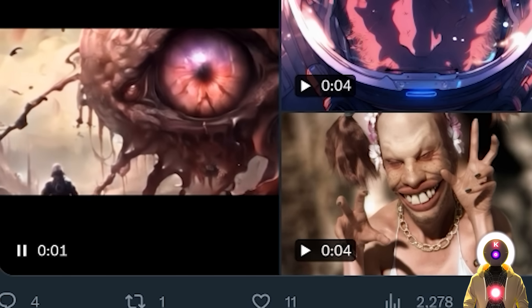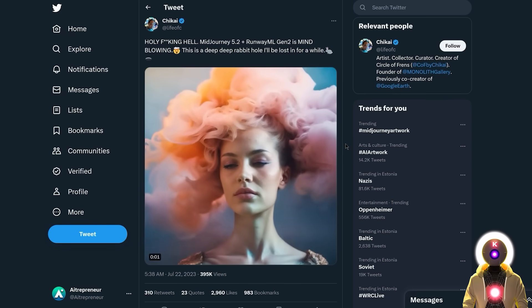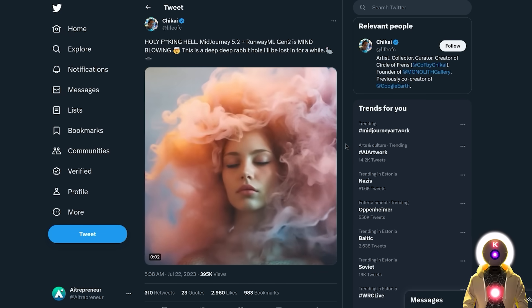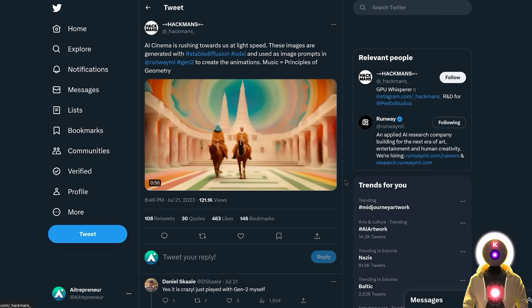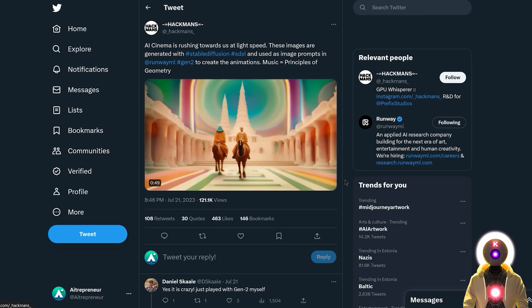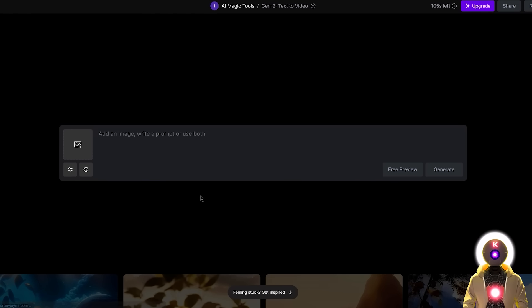Some of those videos created with that technique are absolutely fantastic — from beautiful to weird to completely mesmerizing. And they look gorgeous. The best part is that it's actually really easy to use. To try it out yourself, you can click the link in the description below, create a new account and then click on Gen2 text-to-video. Although you can use this as a normal text-to-video and just input a prompt right here.